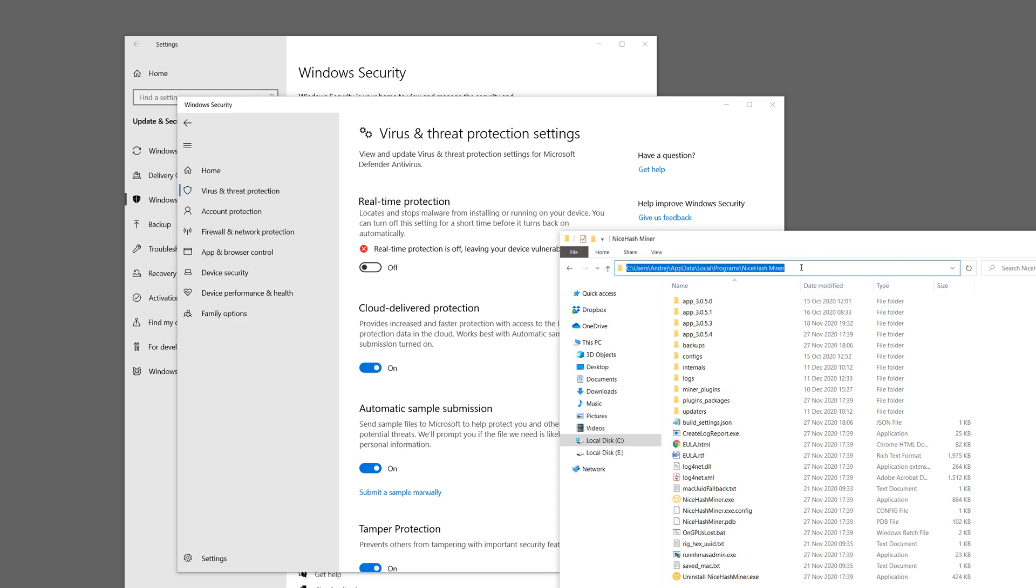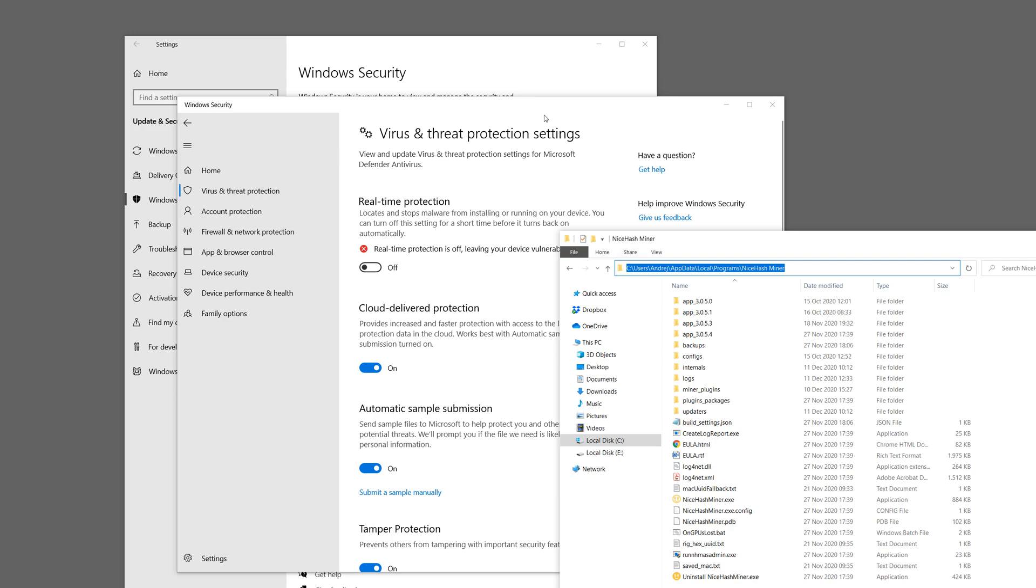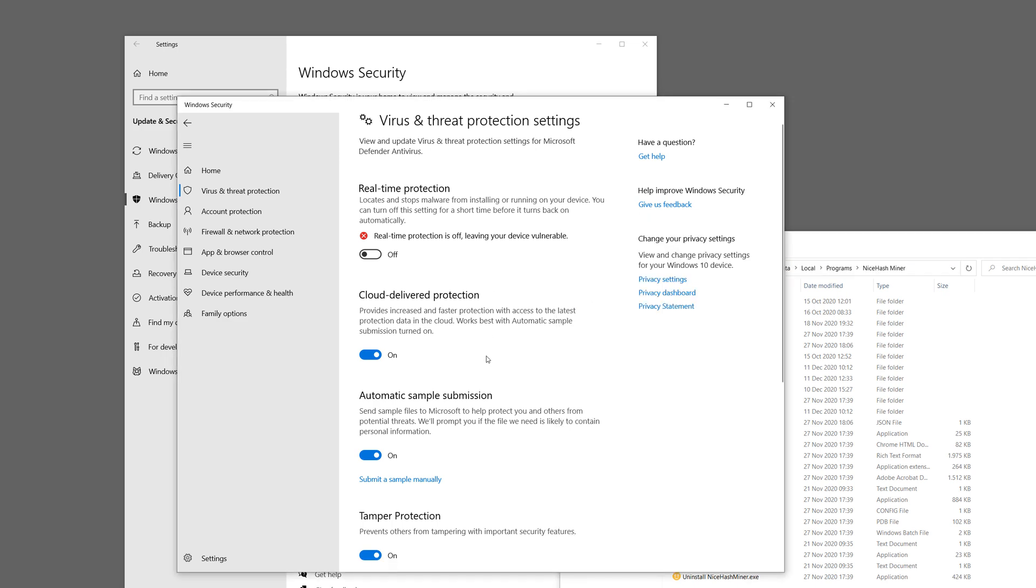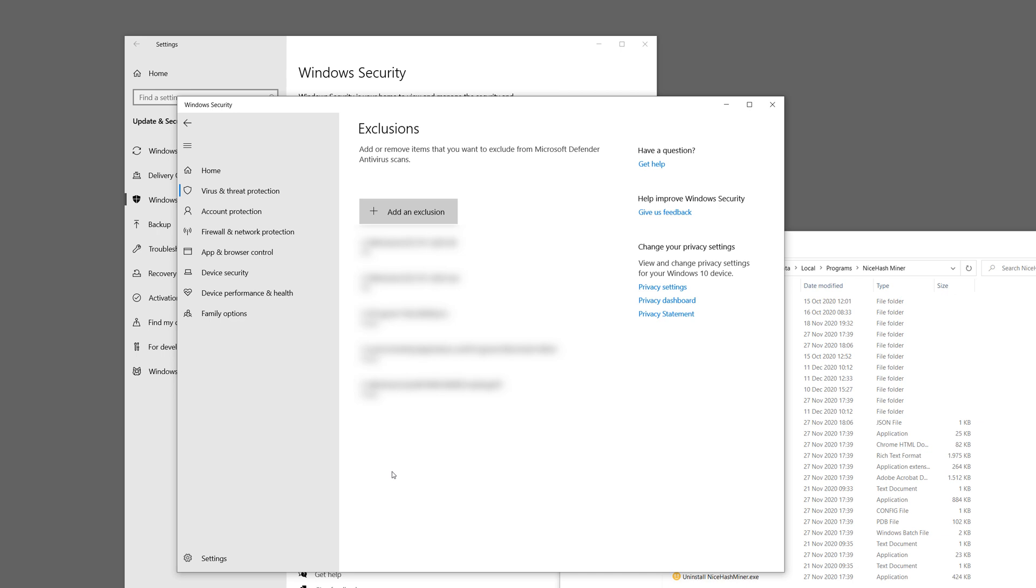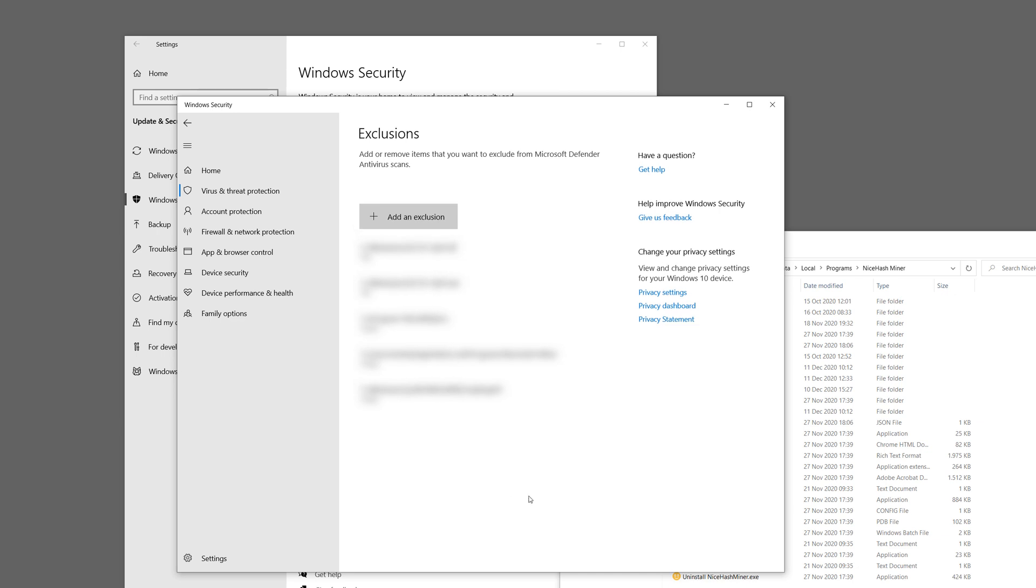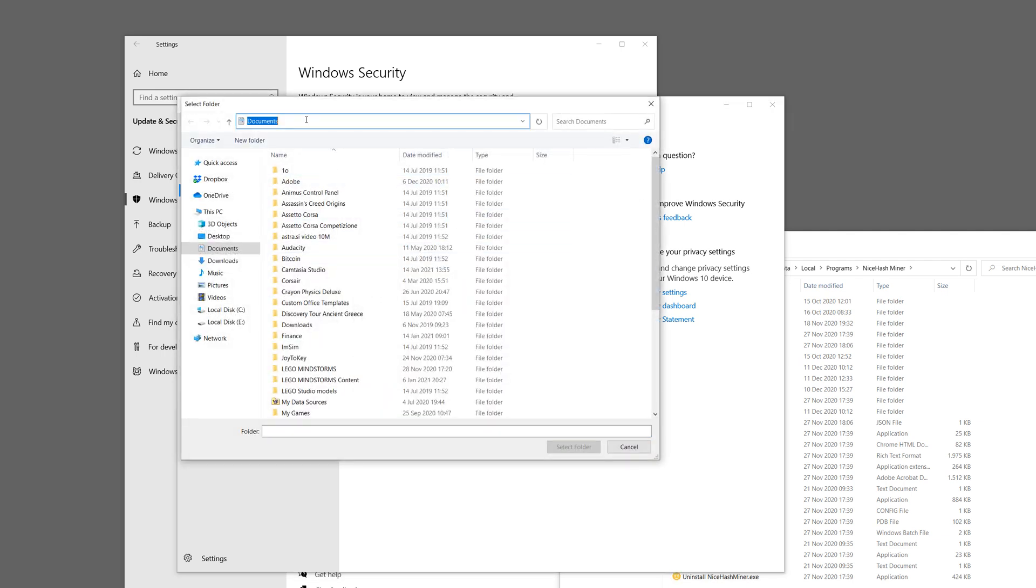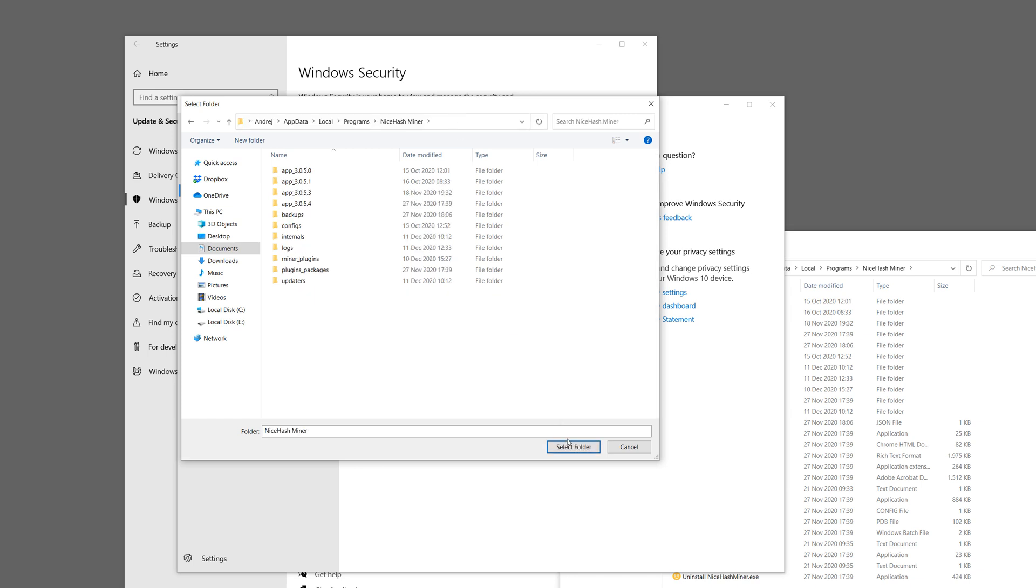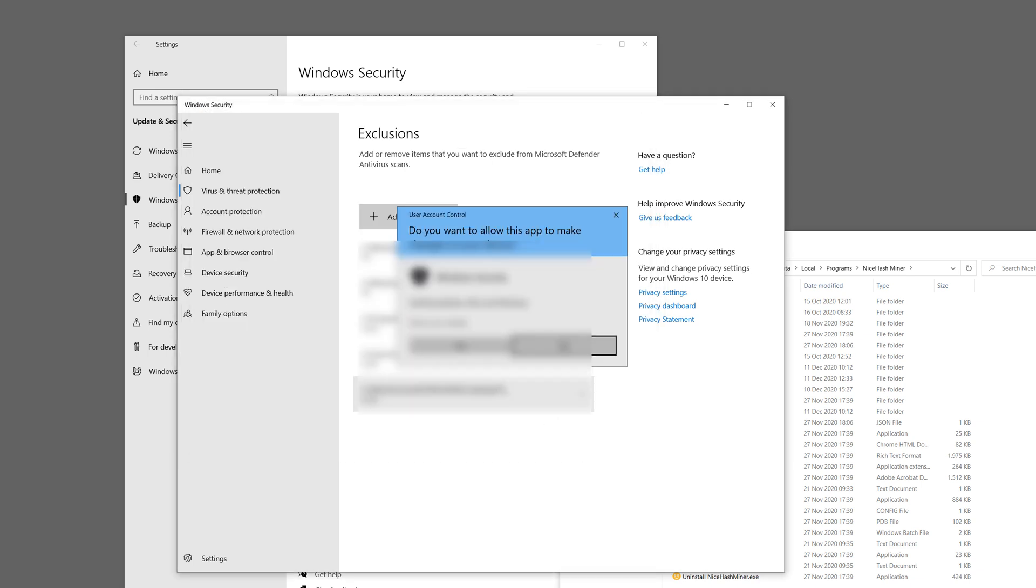Now just copy this path and go to Exclusions. Click Add or Remove Exclusions and click Add an Exclusion. Select Folder and paste this path. Just click Enter and click Select Folder.